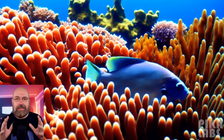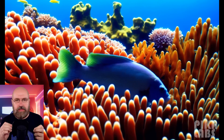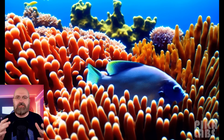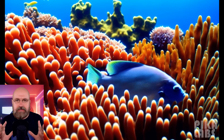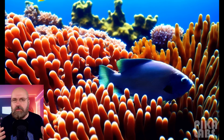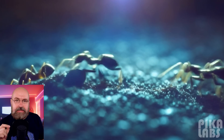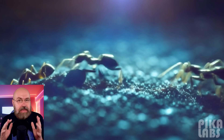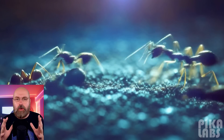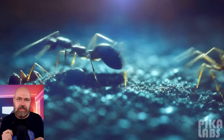The first example you're seeing here is done with text only — a fish swimming in a reef. Look how consistent it is, how beautiful this looks. The second example is ants running over a ground. Again, this is only text input, and it's a first roll result.